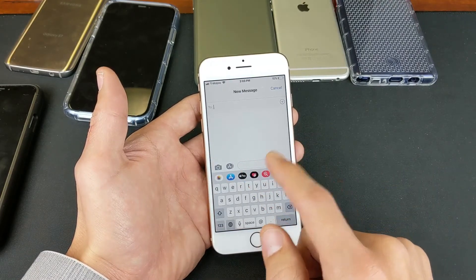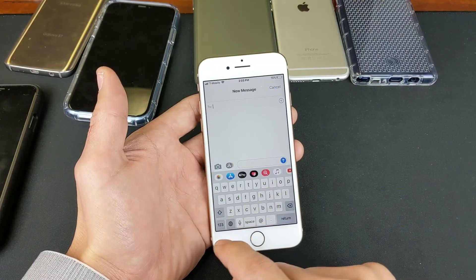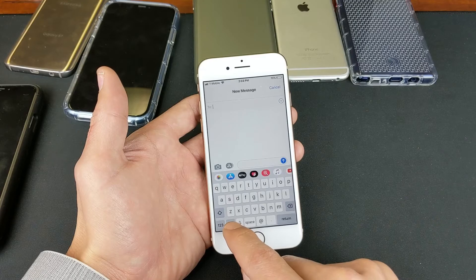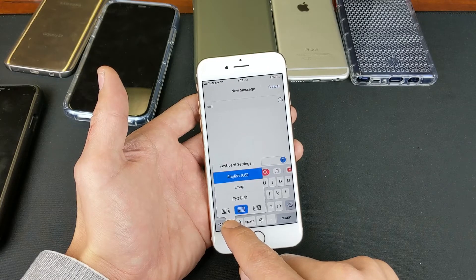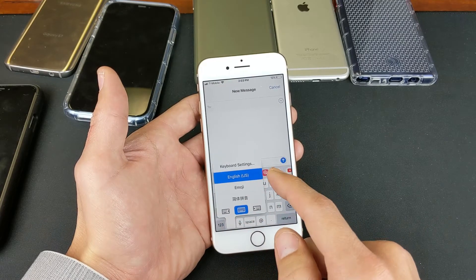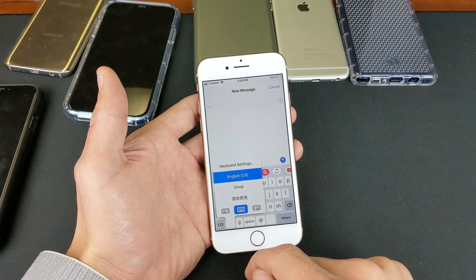So if I go into my text messaging app again, and I press and hold down the globe, Korean is gone.